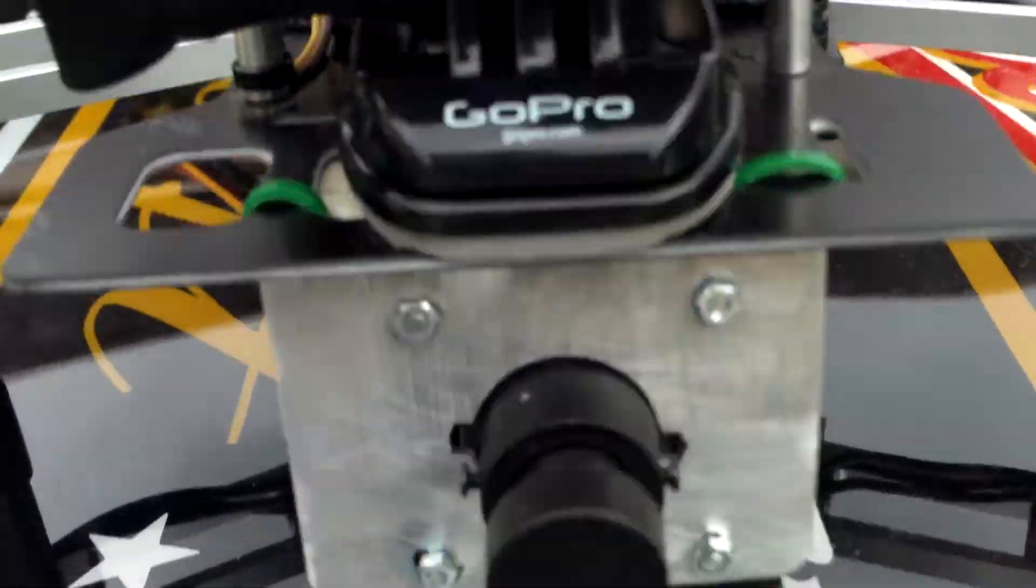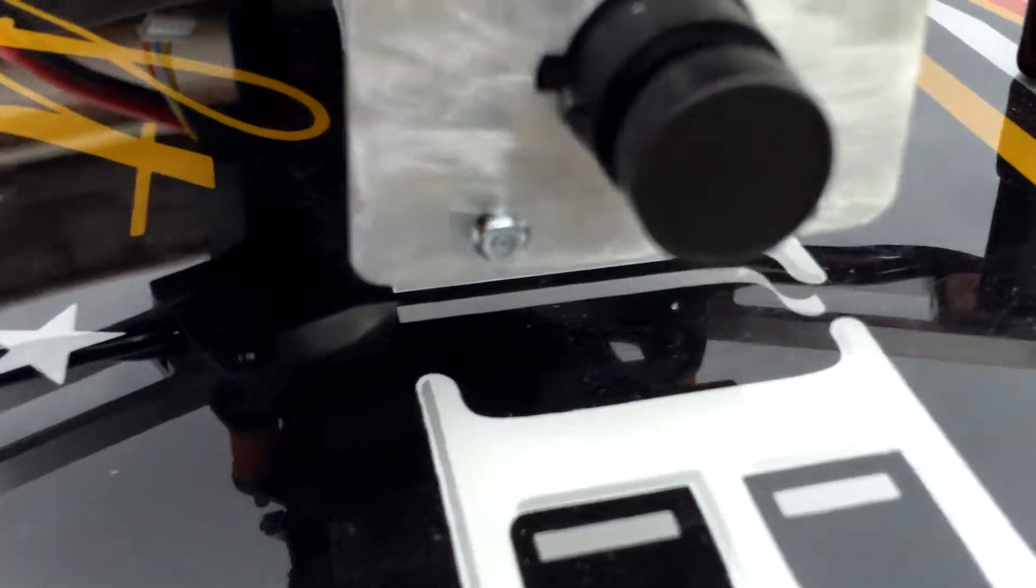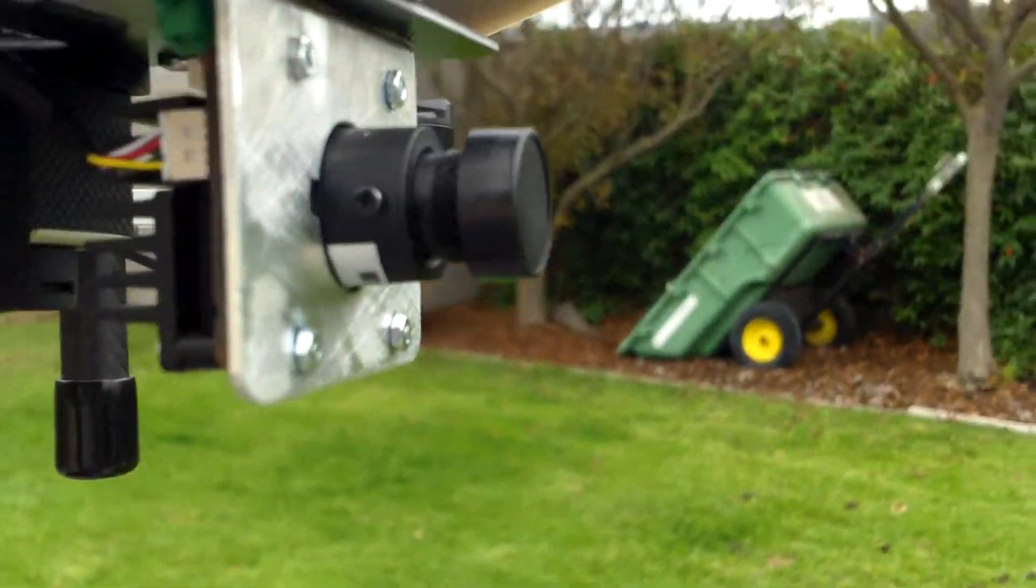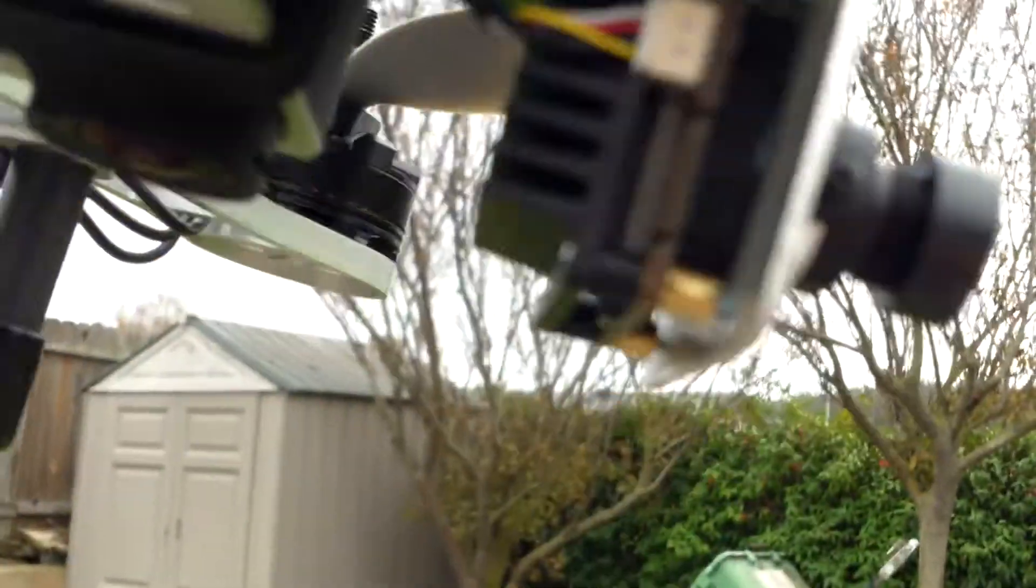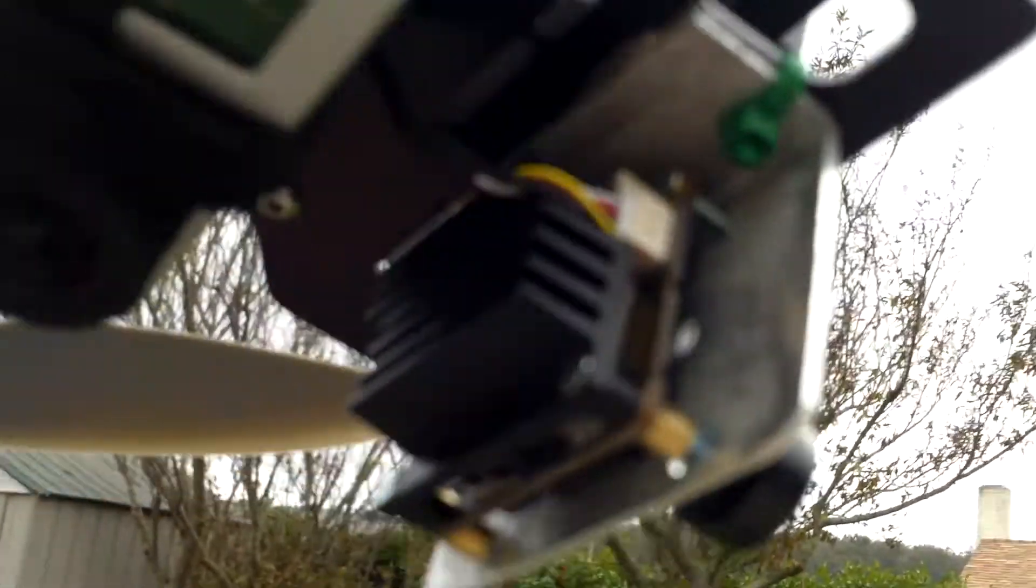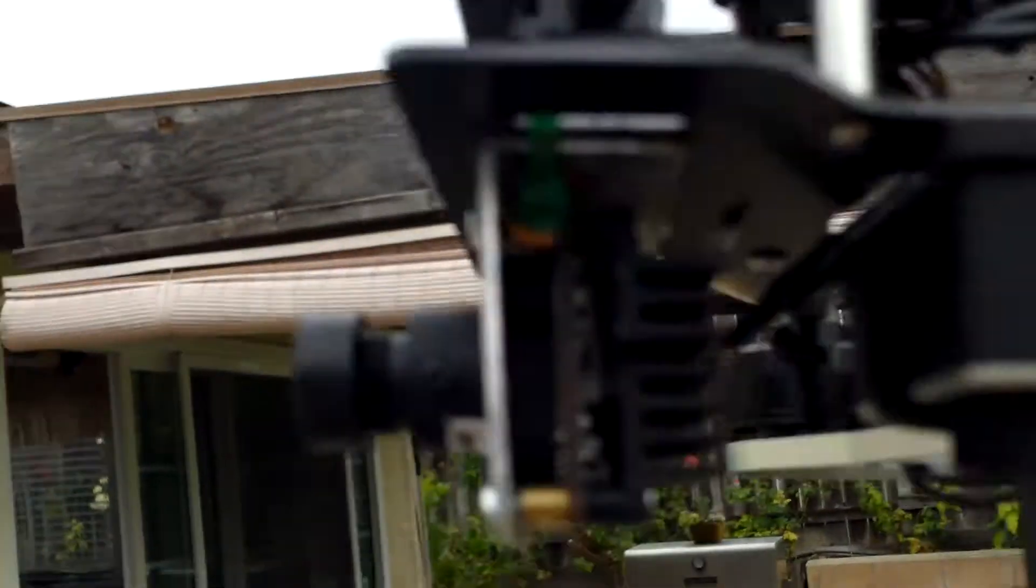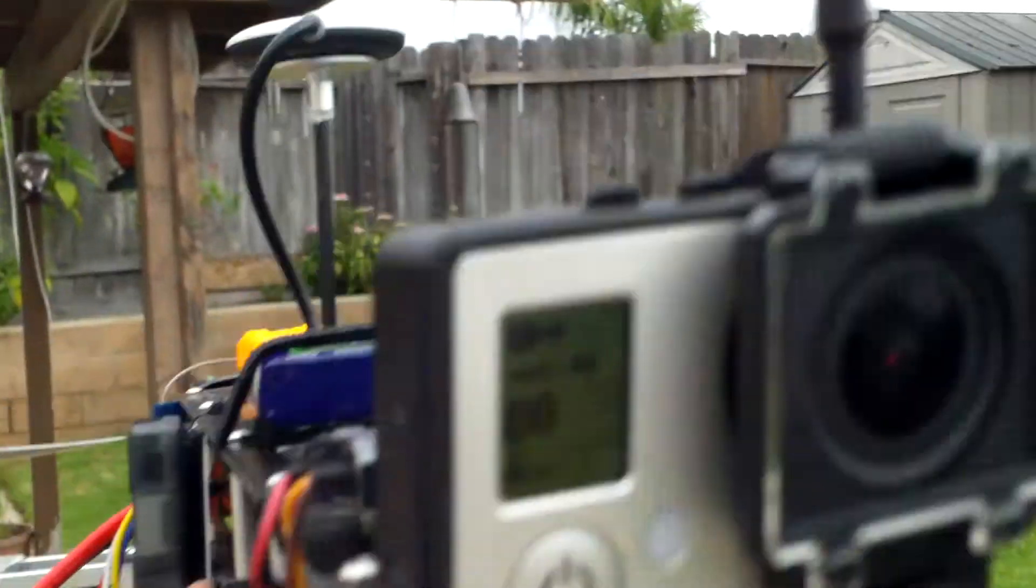The forward one right there, I had to make a little bracket out of aluminum. It's the TBS 69 FPV camera.